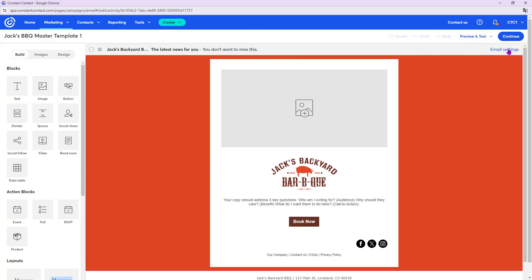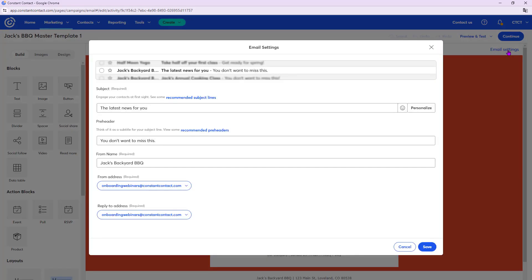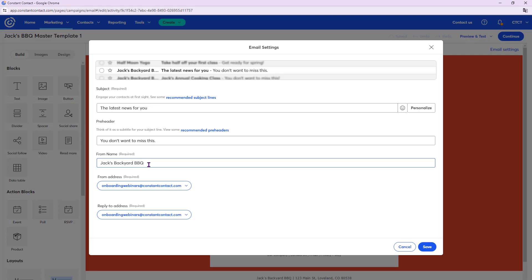From here, let's click Email Settings in the top right. This is where you edit your subject line and preheader — we'll keep the filler text since this is a master template to be updated later. The from name is already filled in with Jack's Backyard Barbecue from our earlier account details work. You want something recognizable and consistent. You can also edit the from name here if needed, for example if a sales organization is emailing different lists from different people.